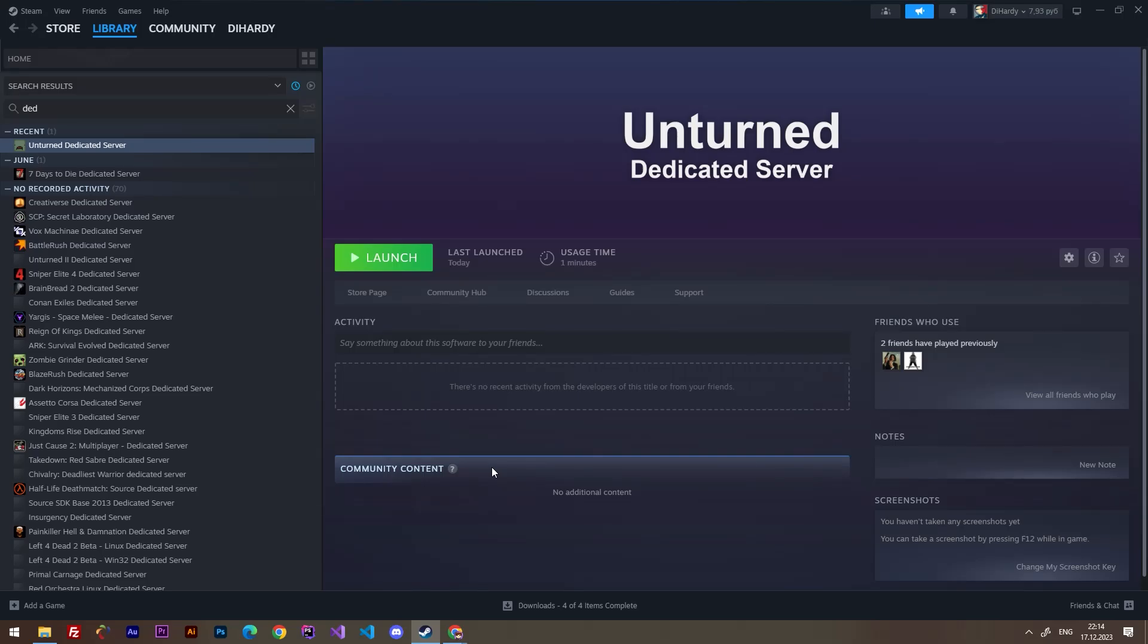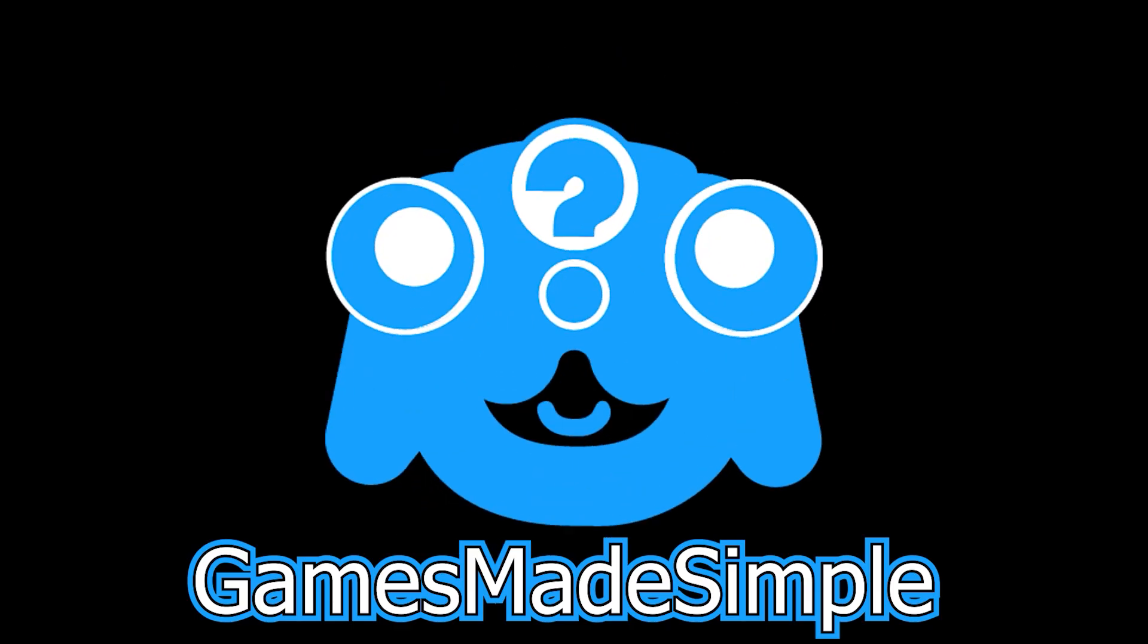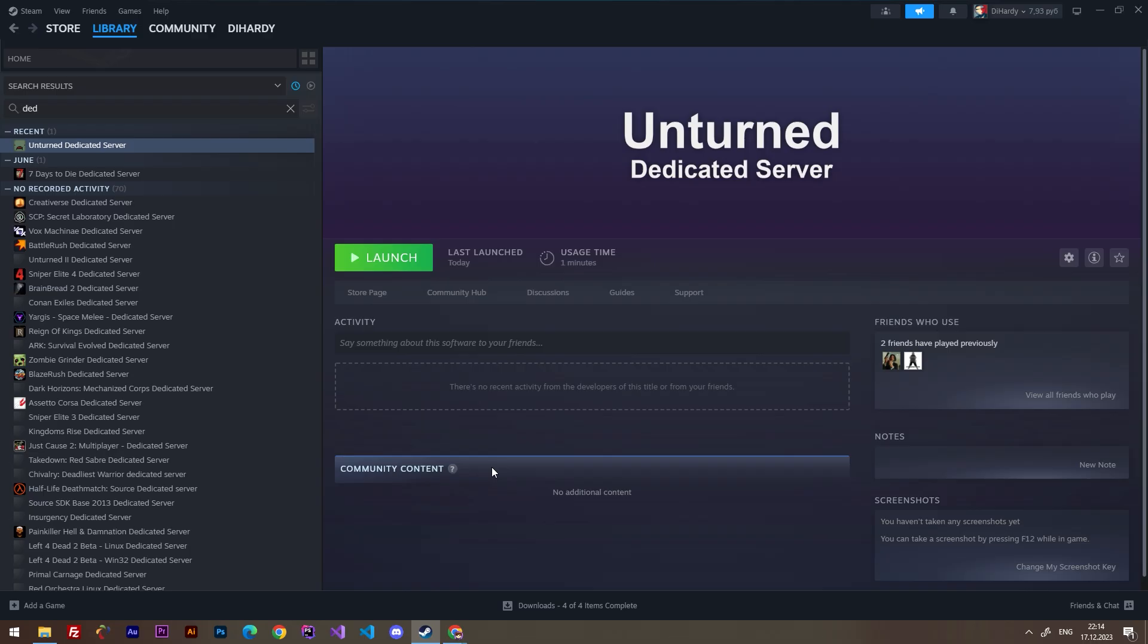Hello everybody, welcome to Games Made Simple. In this short video I'm going to show you how to create your own Unturned dedicated server. Subscribe. First of all, we have to install the program called Unturned Dedicated Server.